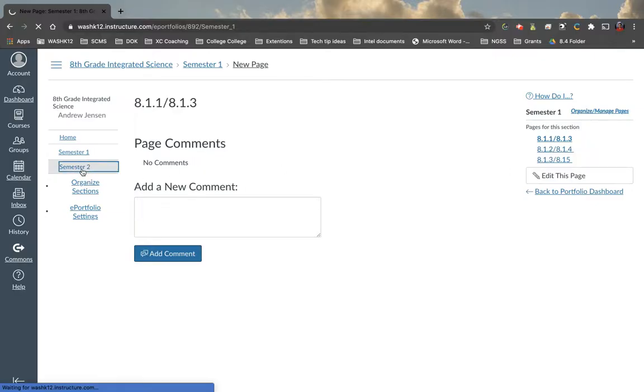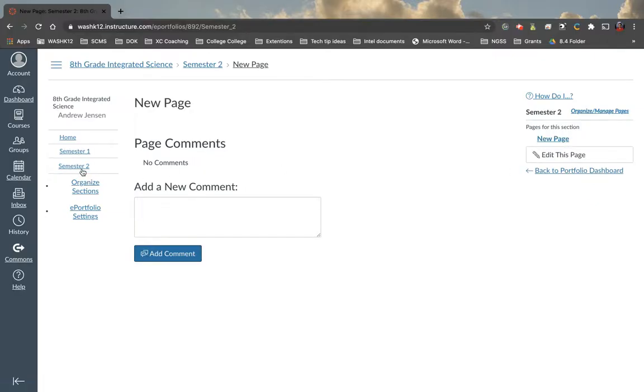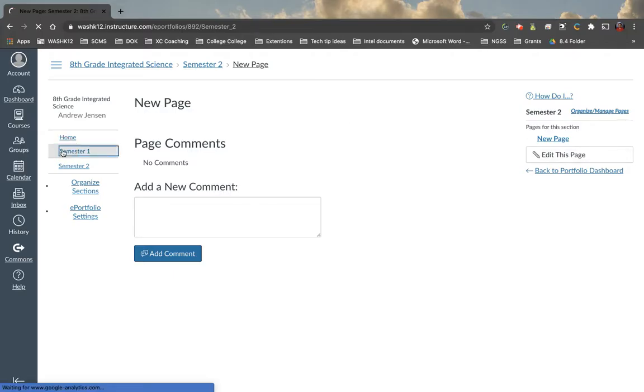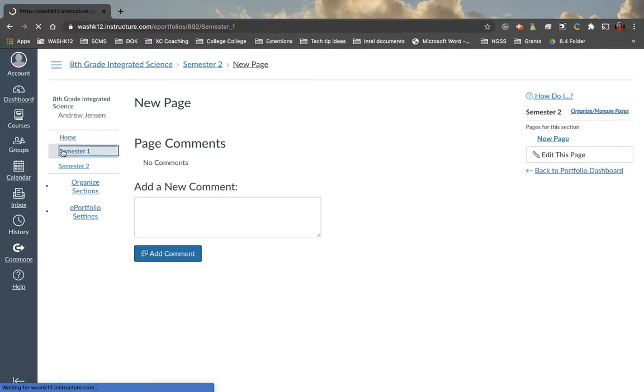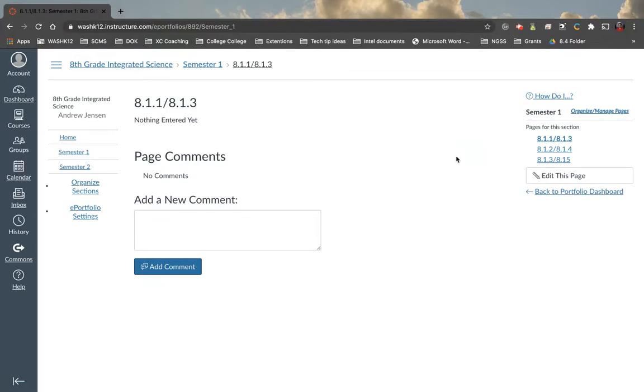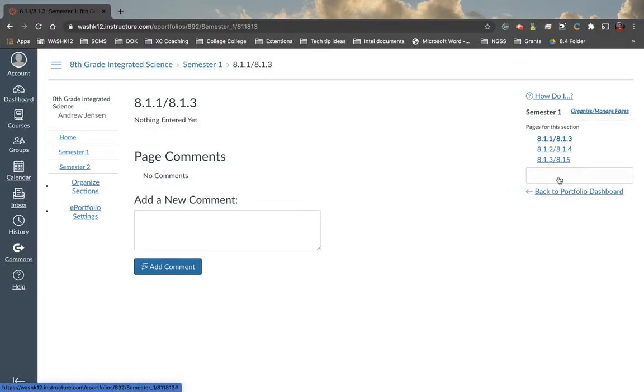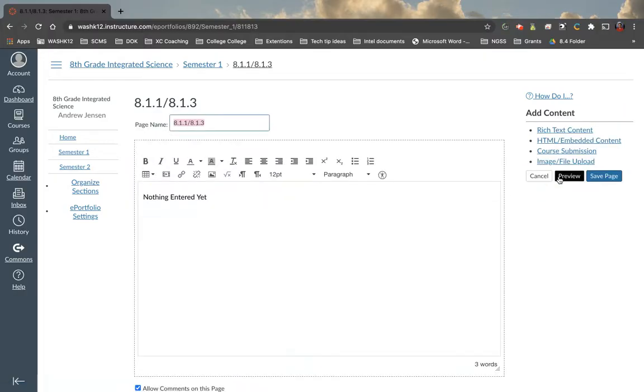Now, if we're going to click on semester two, we're going to notice that there's no pages here yet. So once we create a page, we can click edit this page. Now, the way ePortfolios is set up, it's set up into different blocks.